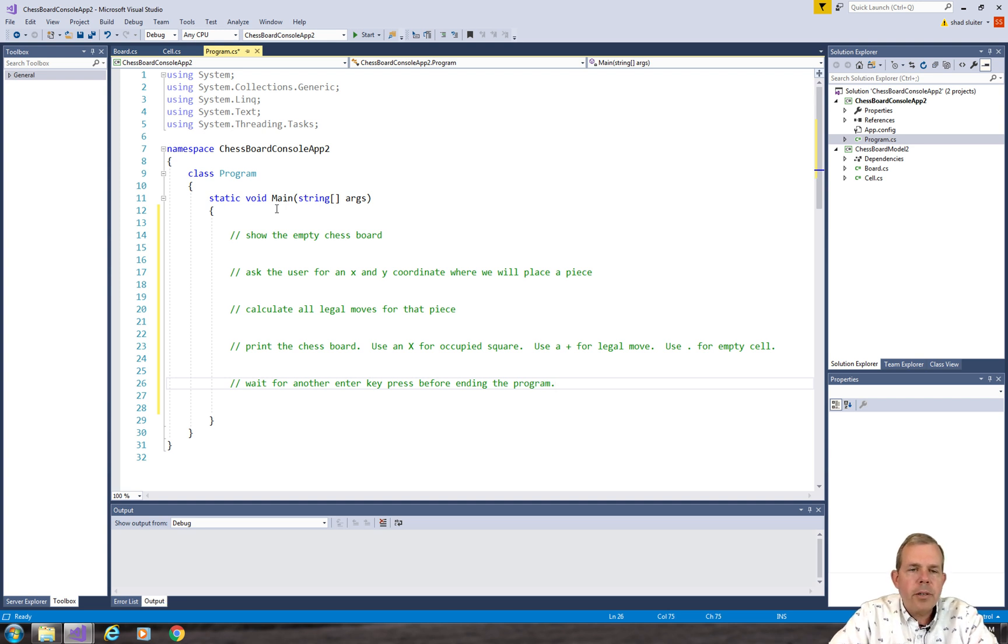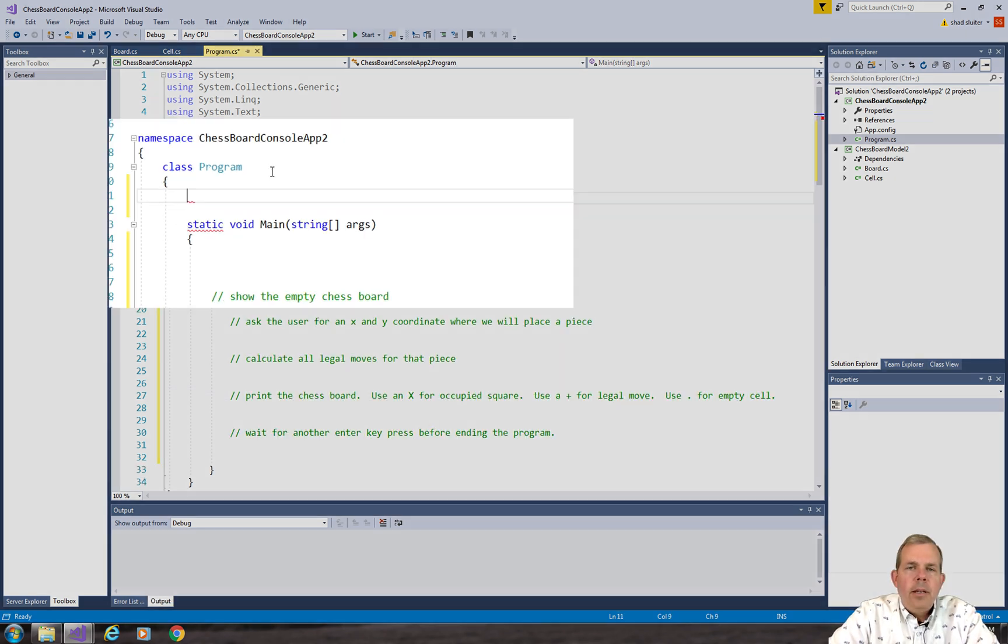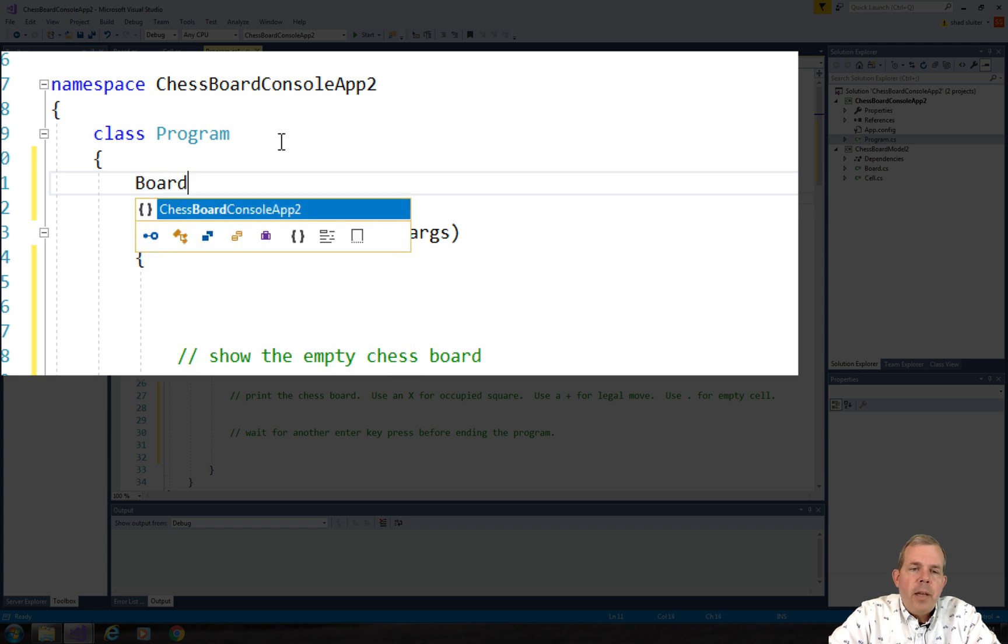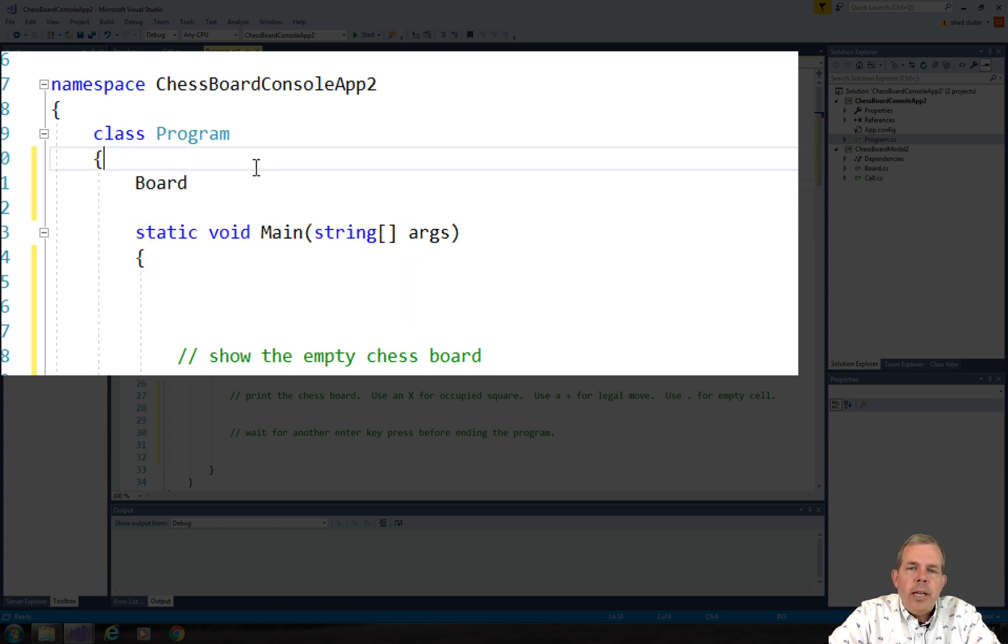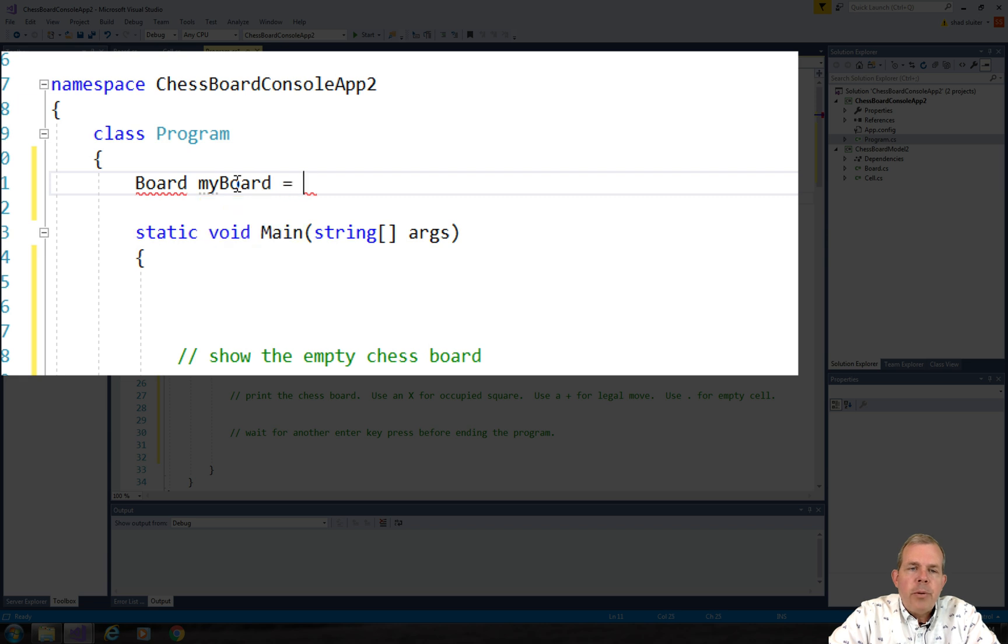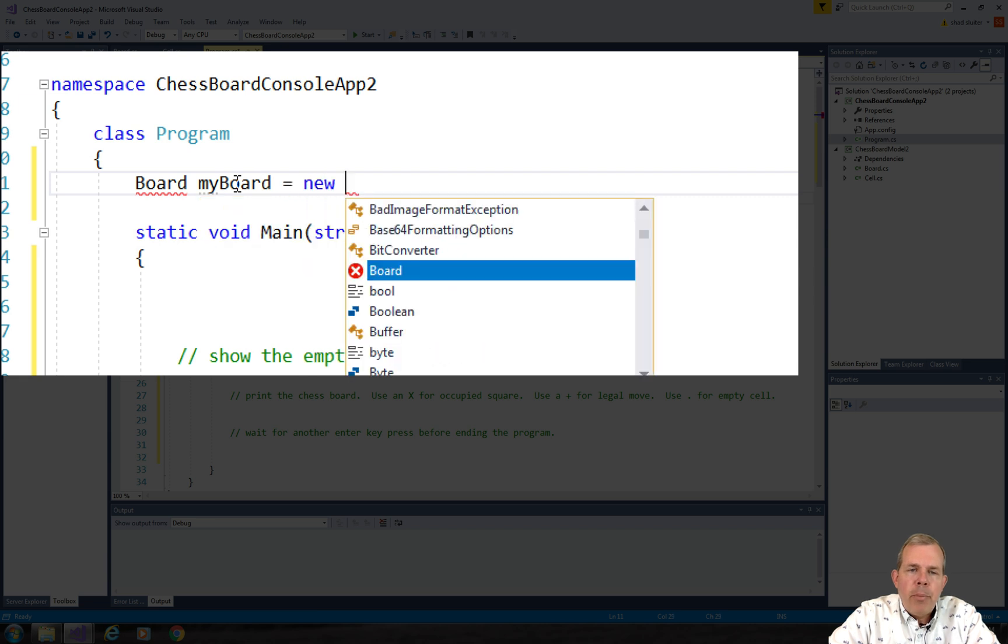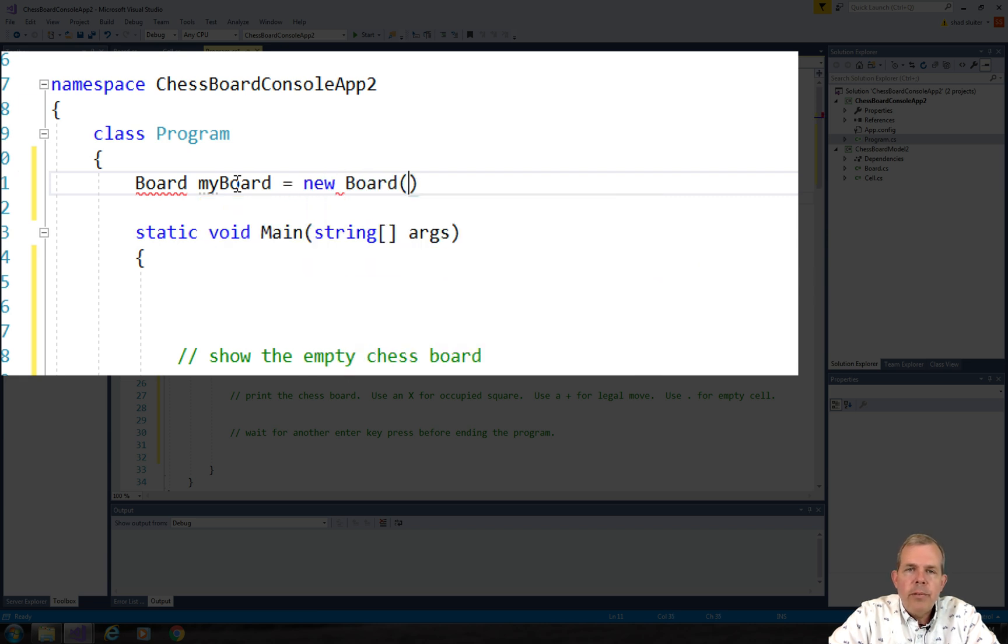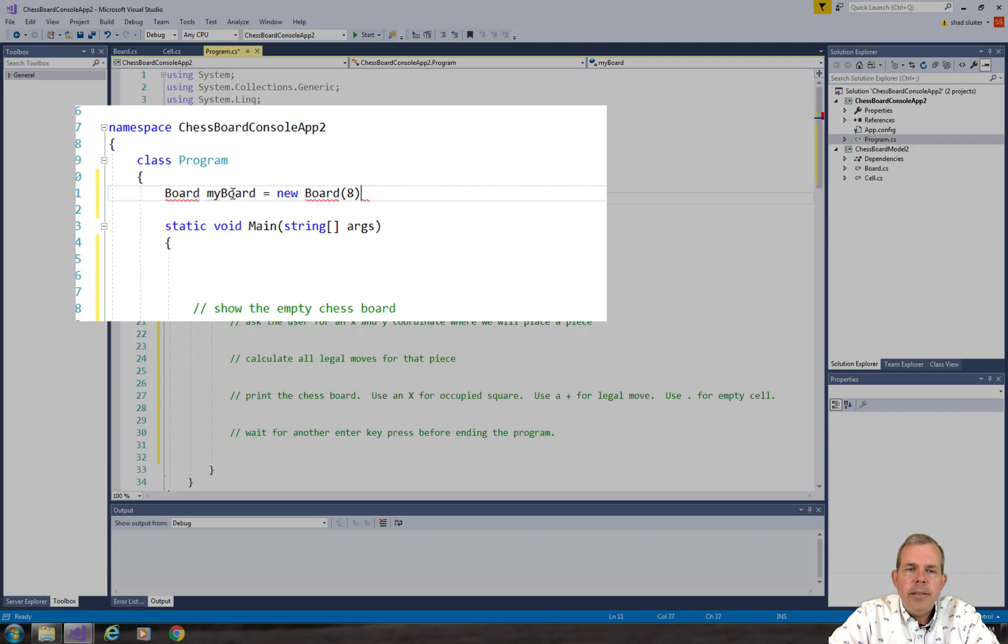Okay, so let's get started on this coding. So here's what I'm going to attempt to do. I'm going to create a new instance of the class called Board, and I'm going to name it MyBoard, and I want to create a new one with size 8.